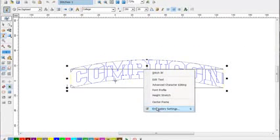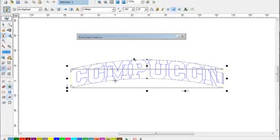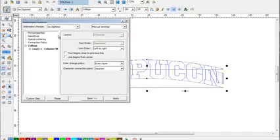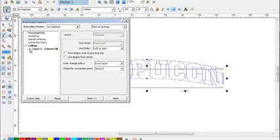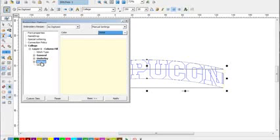And then we're going to open up our embroidery settings. In the embroidery settings we're going to select the plus sign by layer one column fill and then we're going to click outline.